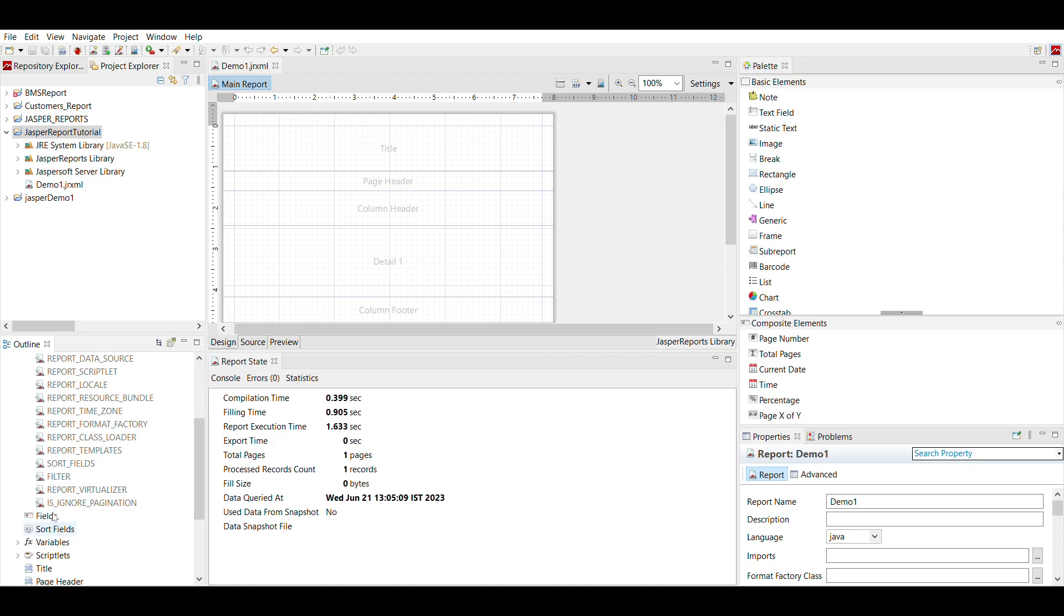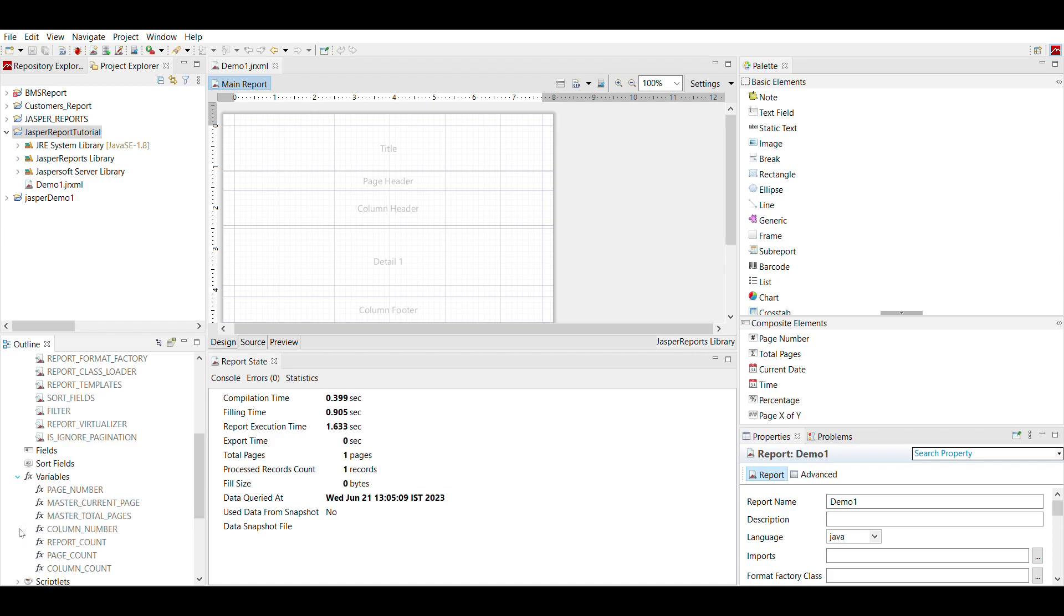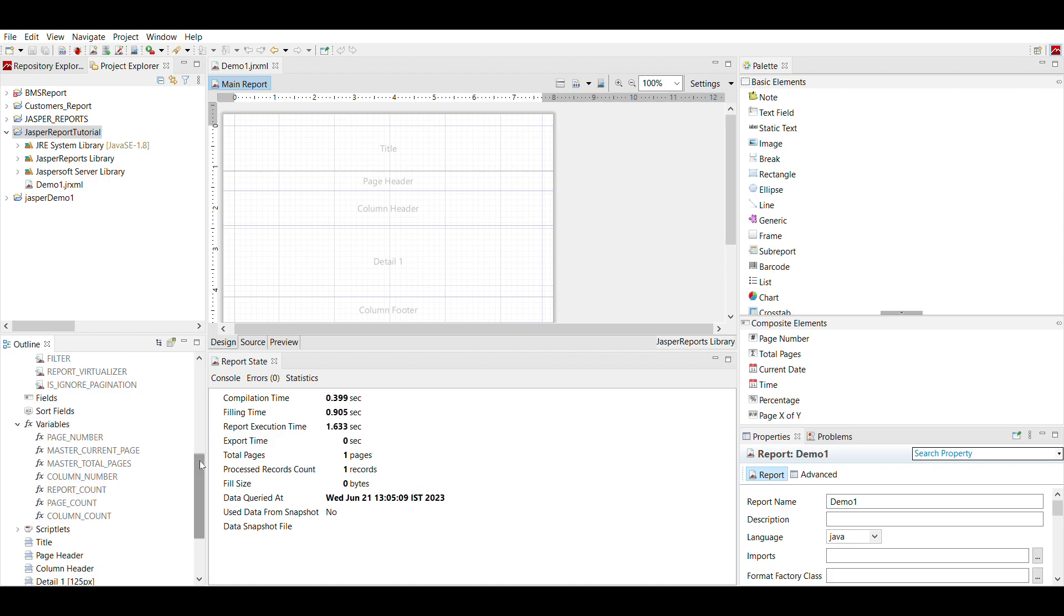and under variables, here are some more: page number, master current page, master total pages, column number, report count, page count, column count, variables, which are predefined.